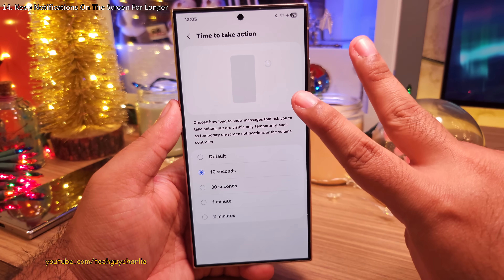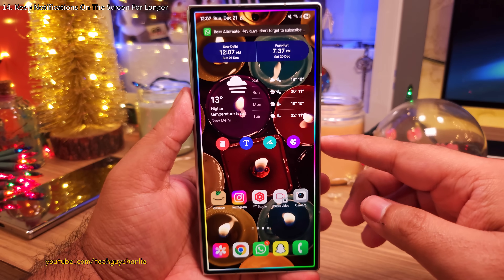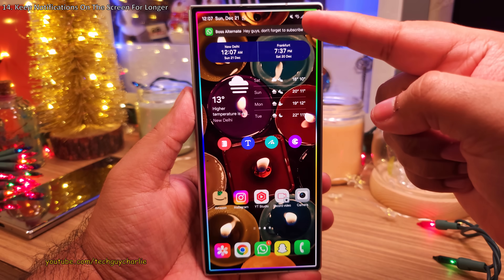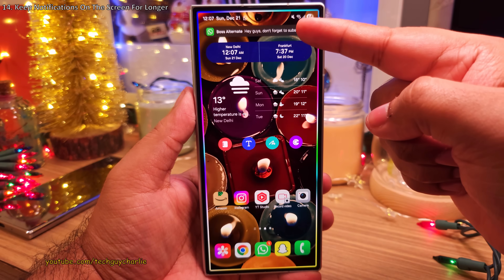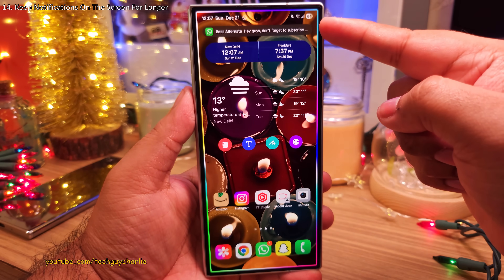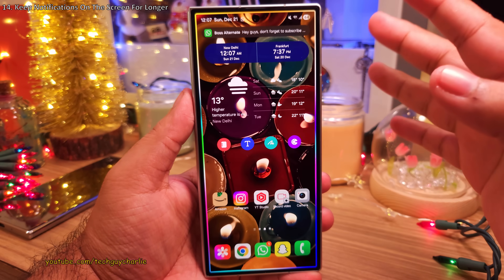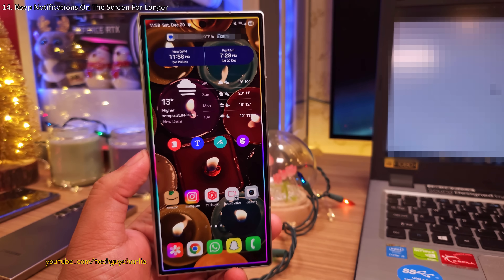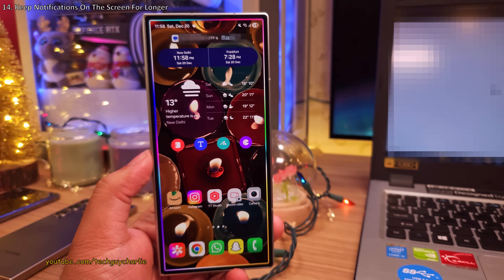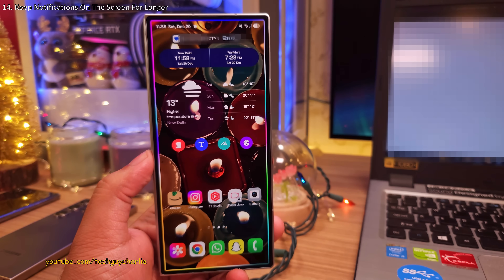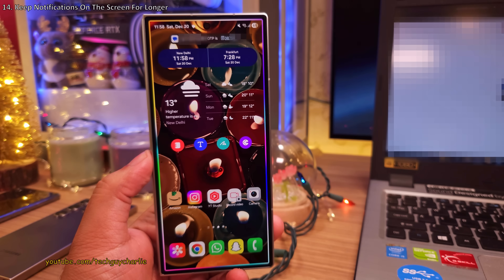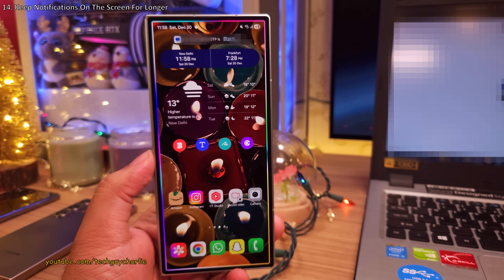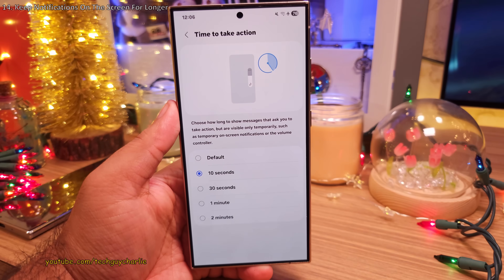This is going to do two things. It will make the edge lighting last a bit longer, and secondly, it's going to make things like notifications stay on the screen for a bit longer, which can be very useful when you want to type in OTP codes that are delivered through text messages. This is a personal choice — I do prefer keeping it on 10 seconds.